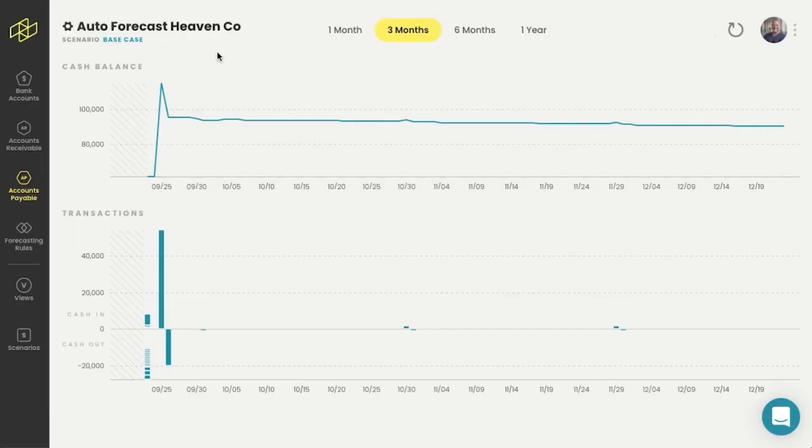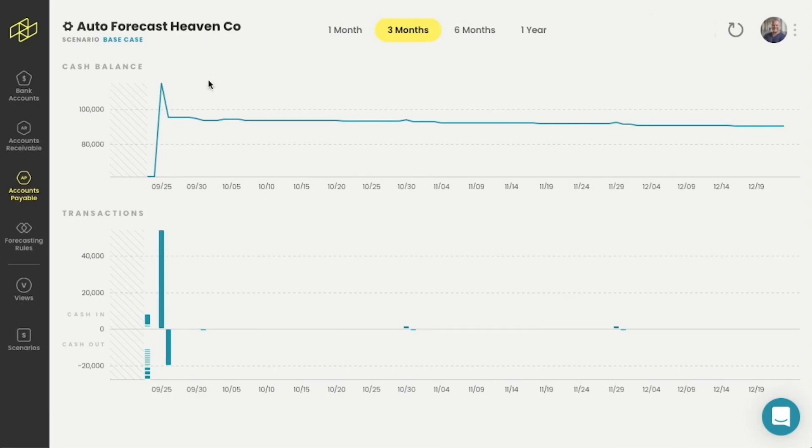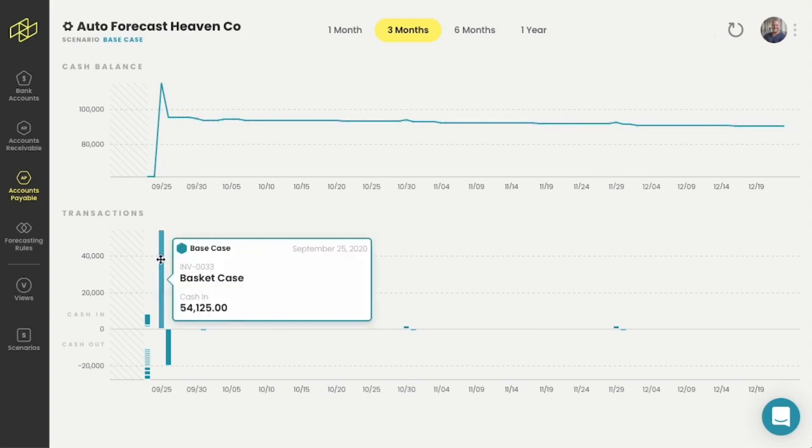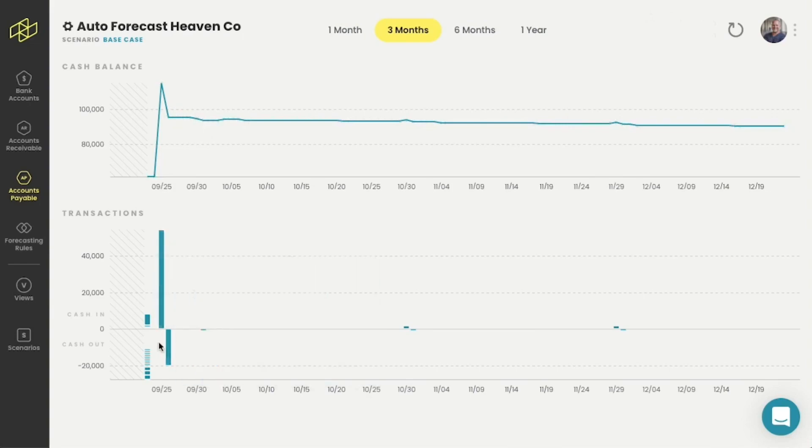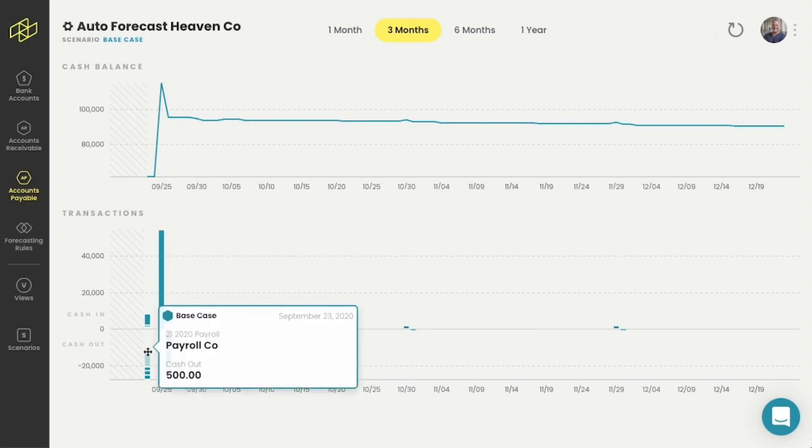So just how easy is it to change information in Helm? I've designed this forecast to be wonky on purpose just to highlight how quickly you can move information within the system. I've got two really large invoices here and here that I need to exclude and I've got a whole lot of payroll and rent invoices that I need to exclude as well.